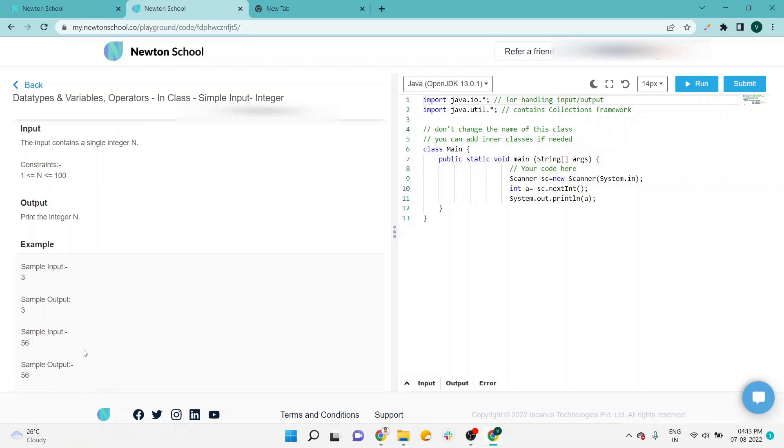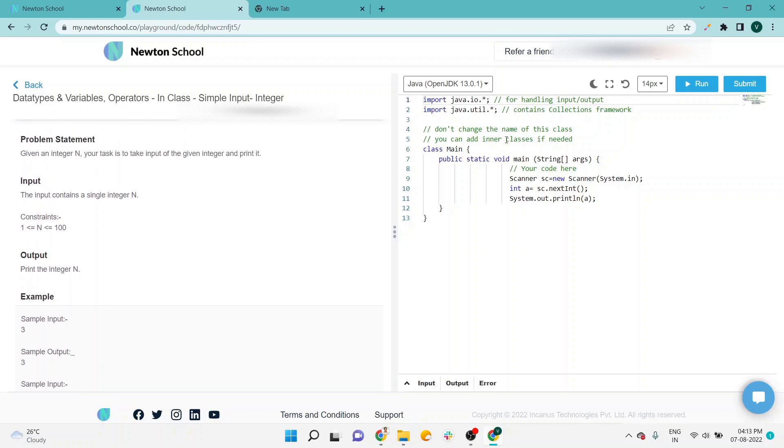Okay, so now in the code part, I'm using the Scanner class. Also, I am taking an integer a in which I am assigning the user input, and on the next